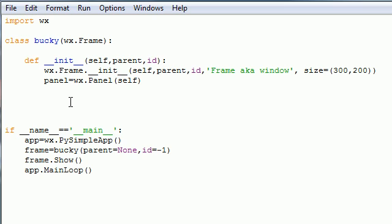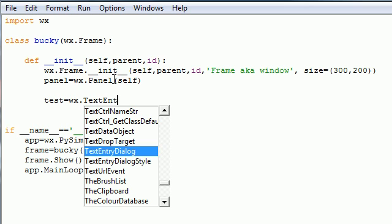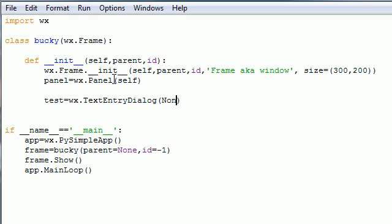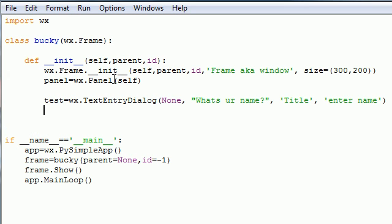The first thing we need to build is our way to get input from the user. Set something equal to wx.TextEntryDialog — I'm going to set it equal to 'test'. Write wx.TextEntryDialog, spell everything right. Set parent equals None, then write a question like 'What's your name?' Then write the title — I'll just write 'title' — and then the default text you want to appear, say 'Enter name', so they have a little space to enter their name.